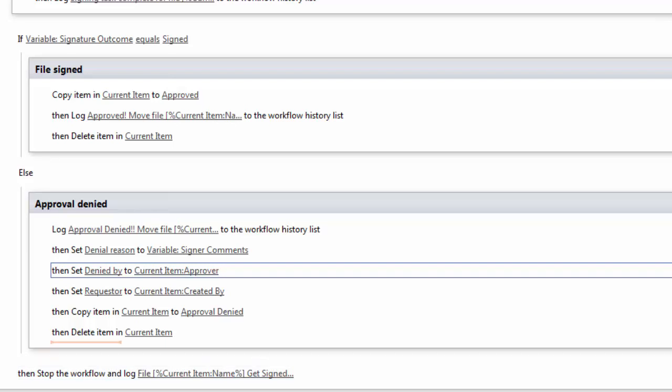So that's all there is to it for creating a quick workflow that creates a signing task for somebody and then he or she is asked to sign or reject the document. Thanks very much for your time.